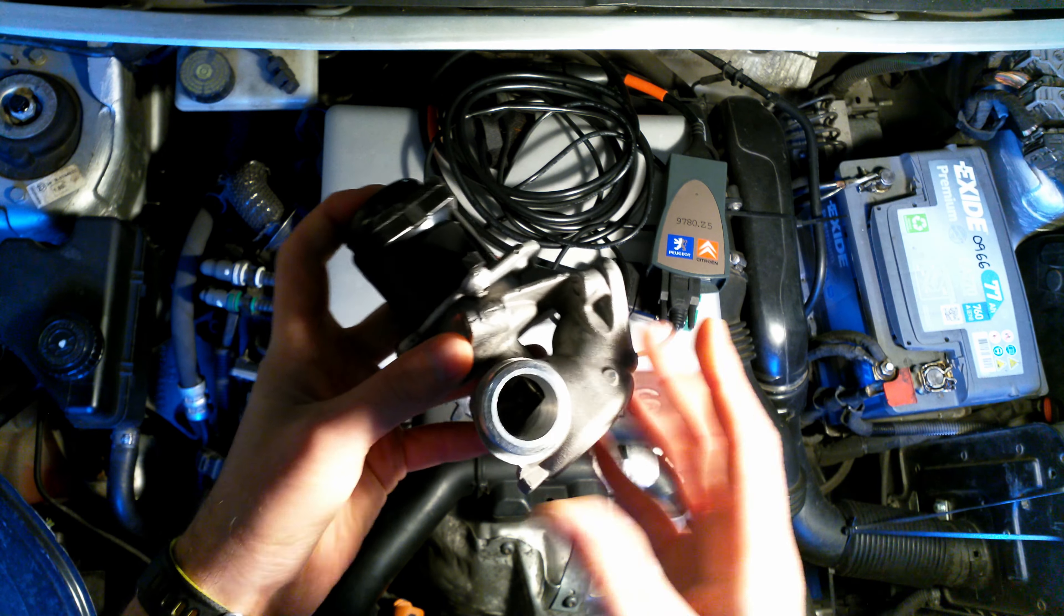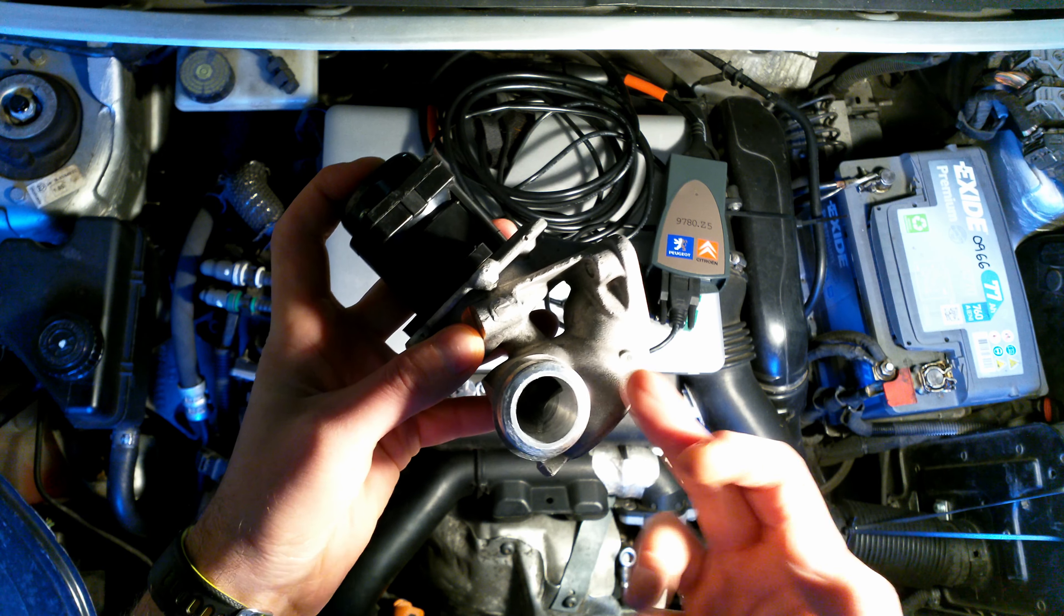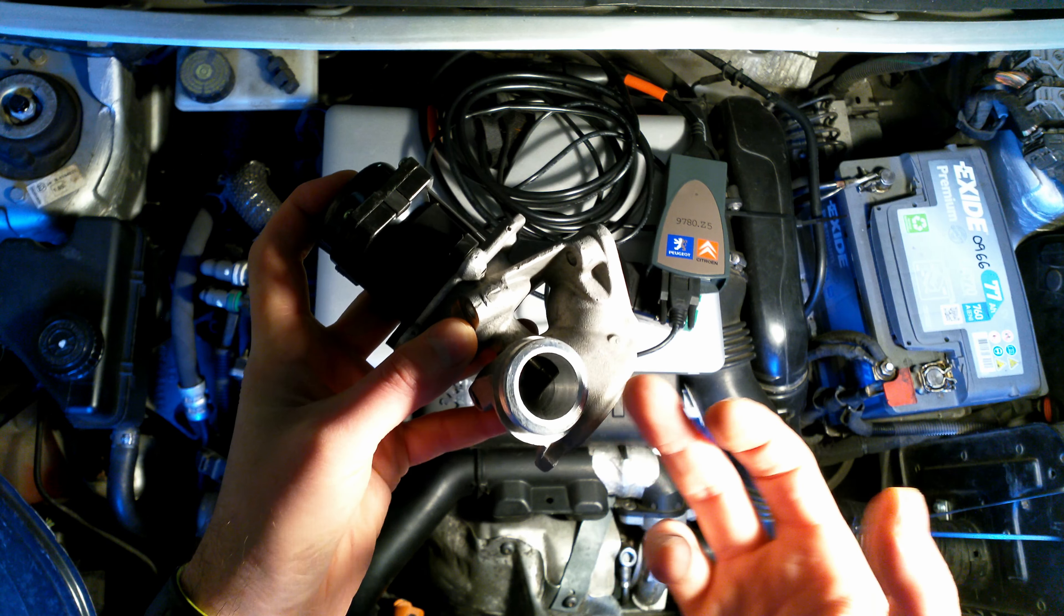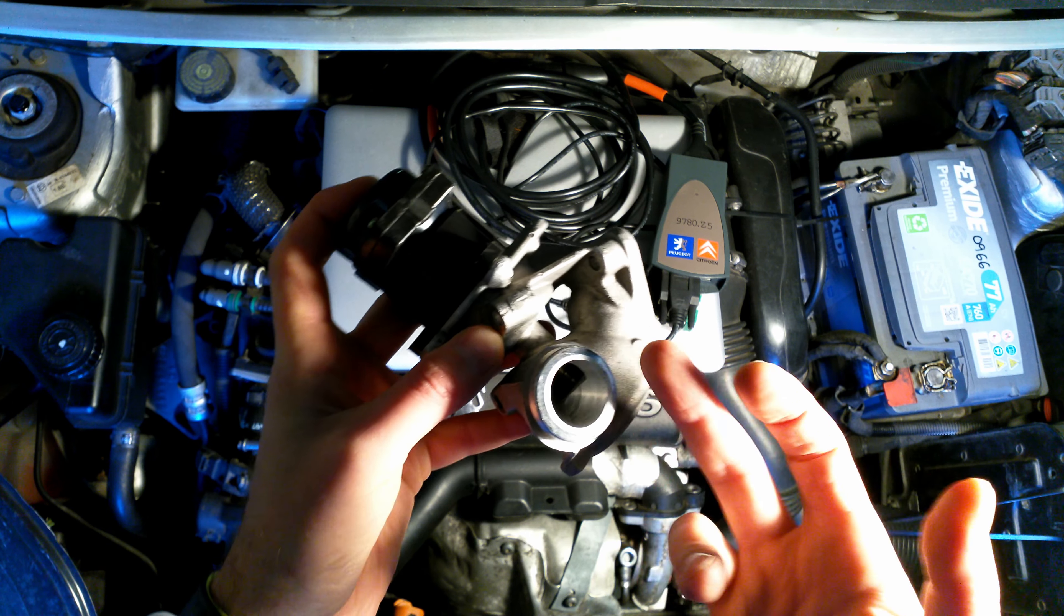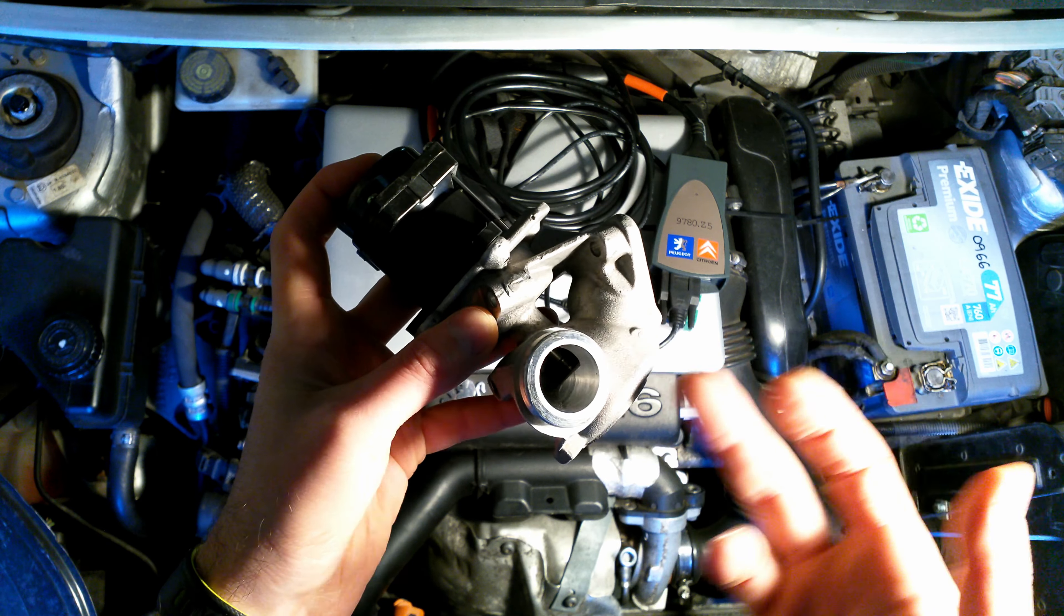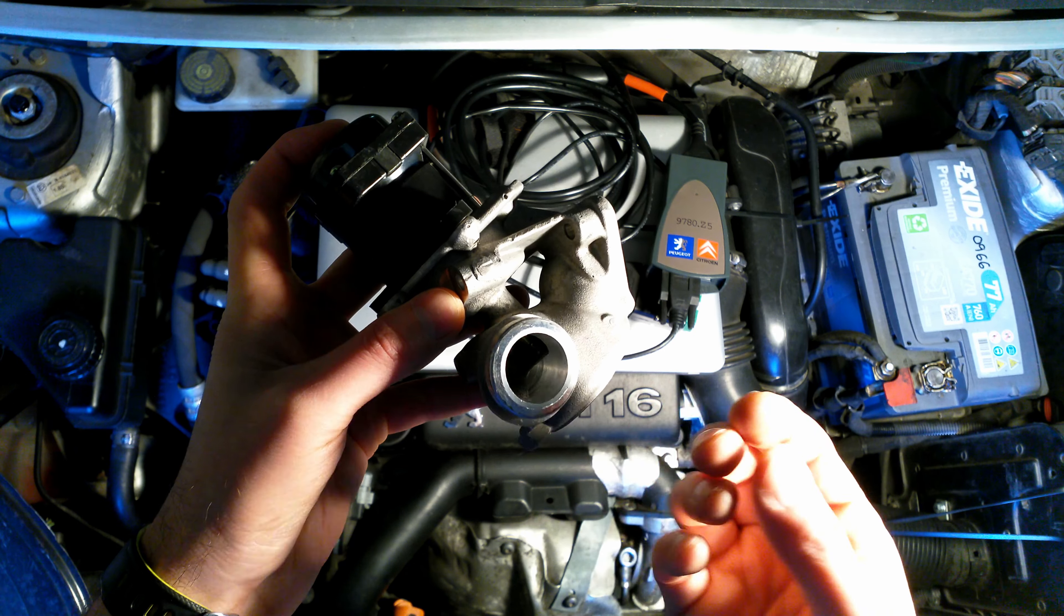But if you're replacing your old EGR valve with a new valve, you really need to recalibrate it, reconfigure it, recode it - any of these terms.